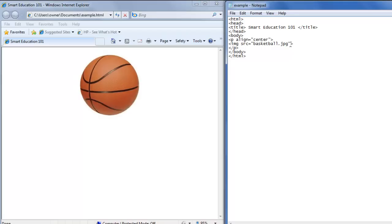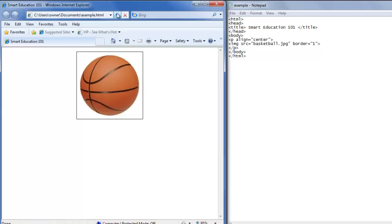Now we want a border around our image. So inside the image tag, we'll type border equals double quote one double quote. Save it, refresh our page and there we have a border around our basketball.